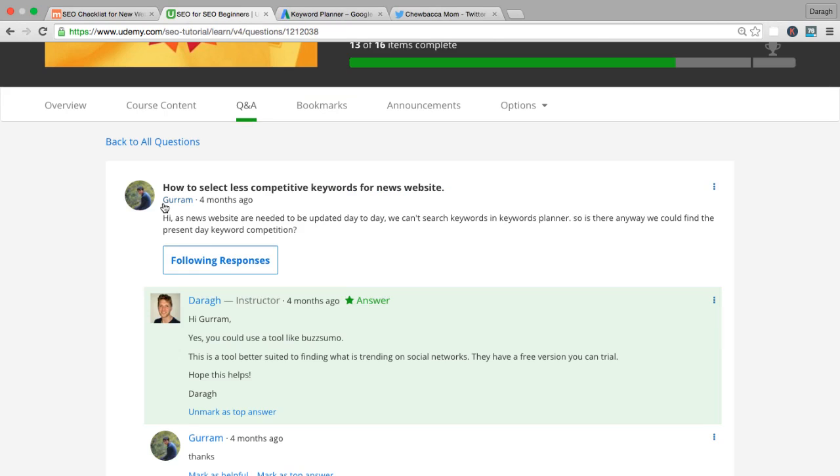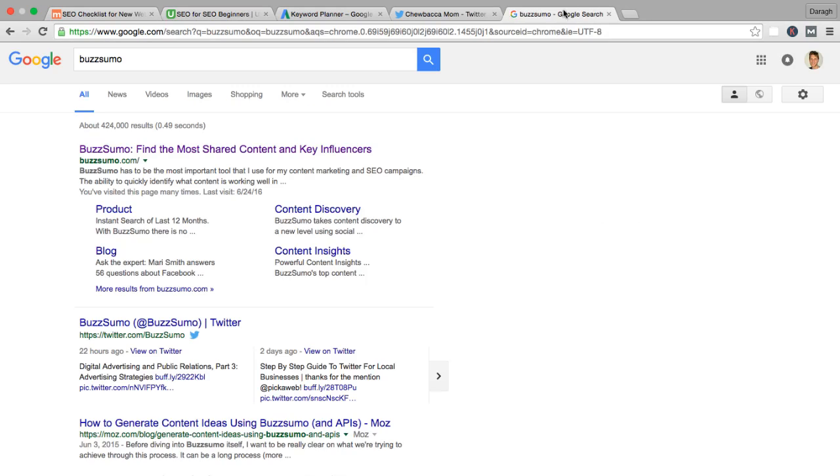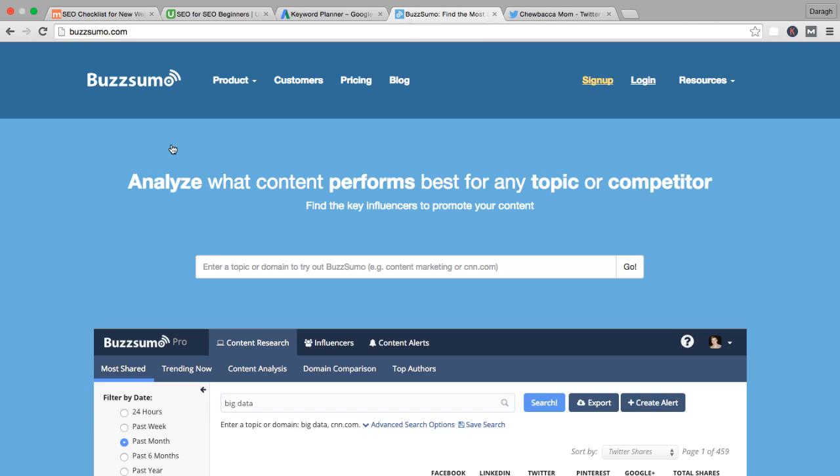Here's a question from Graham. This is quite an interesting one. He has a news website and he's trying to write articles about topics that don't necessarily have historic search volume. Something maybe like the Chewbacca mom that was a big viral hit this year—nobody would have been searching for that before. So how does he really find out what is something popular to write about?